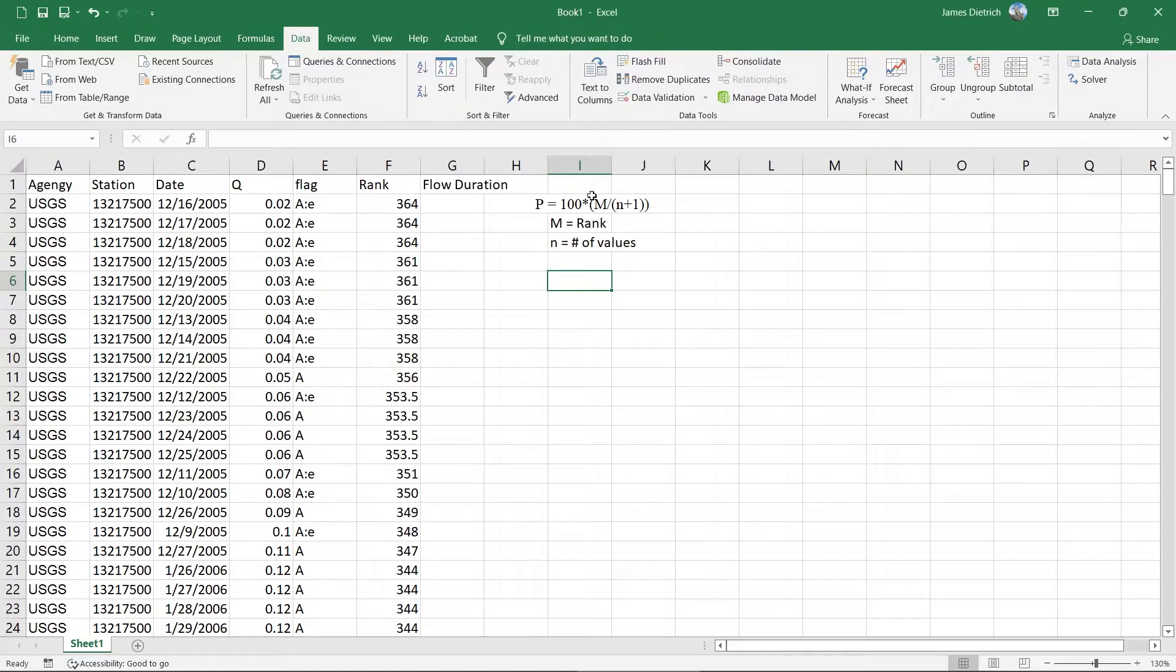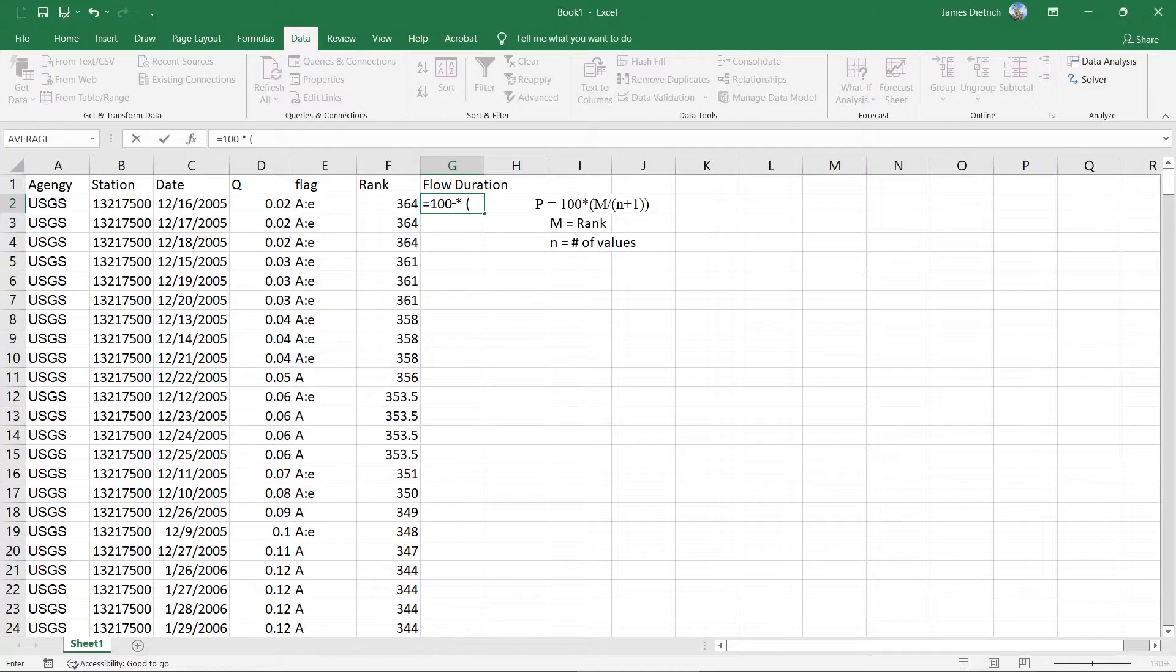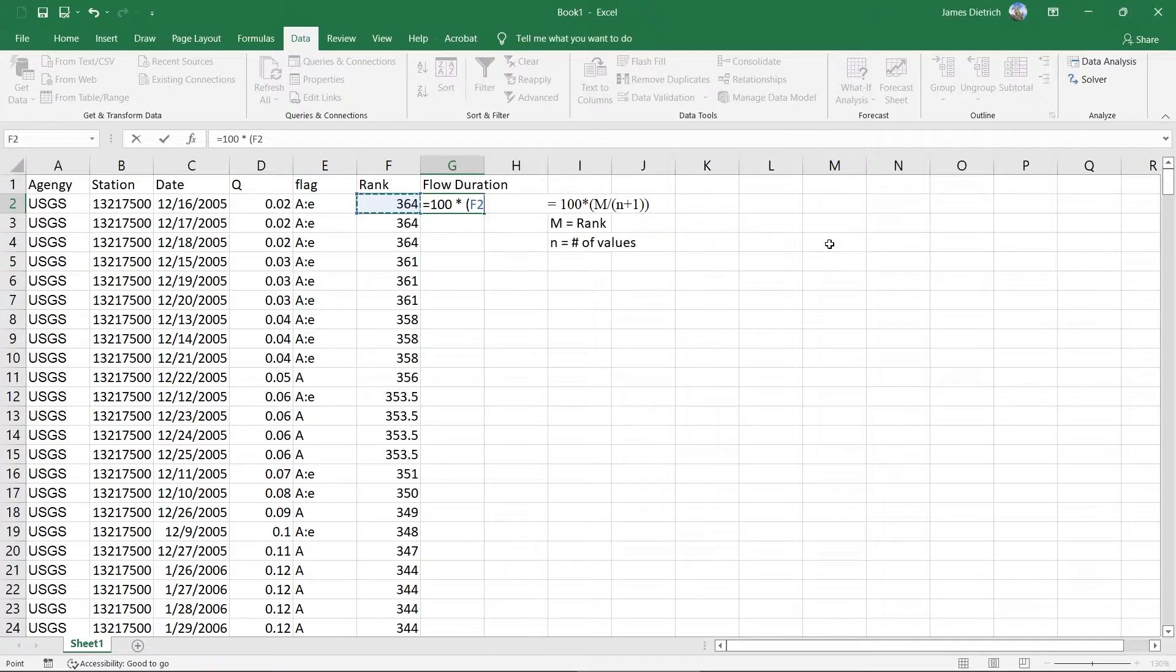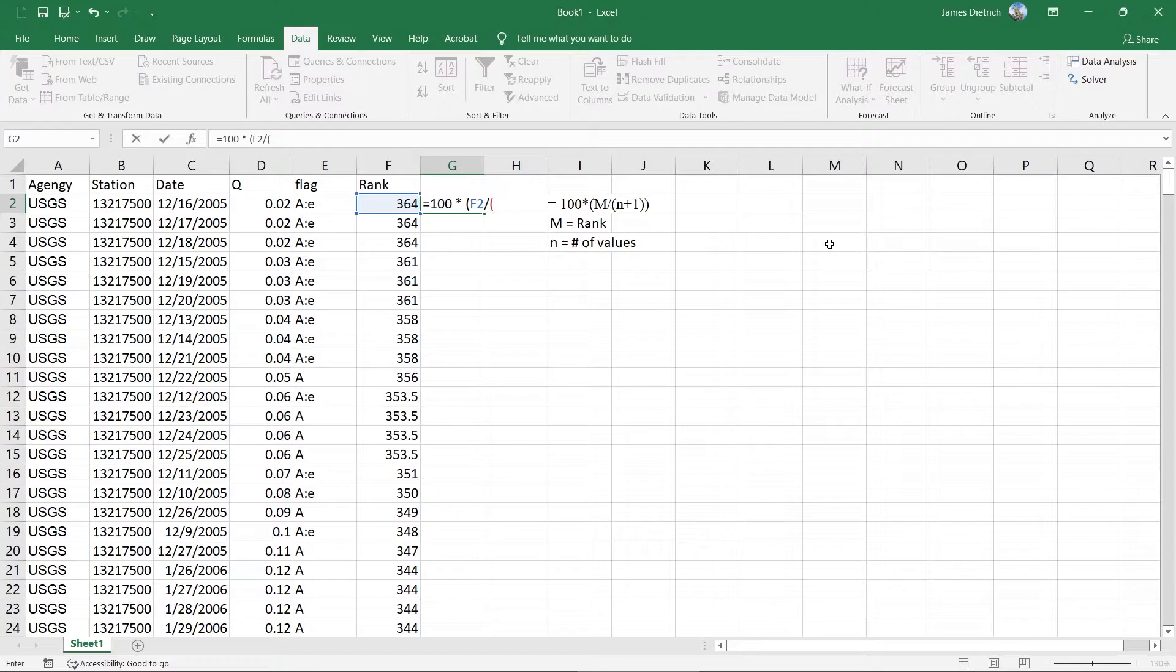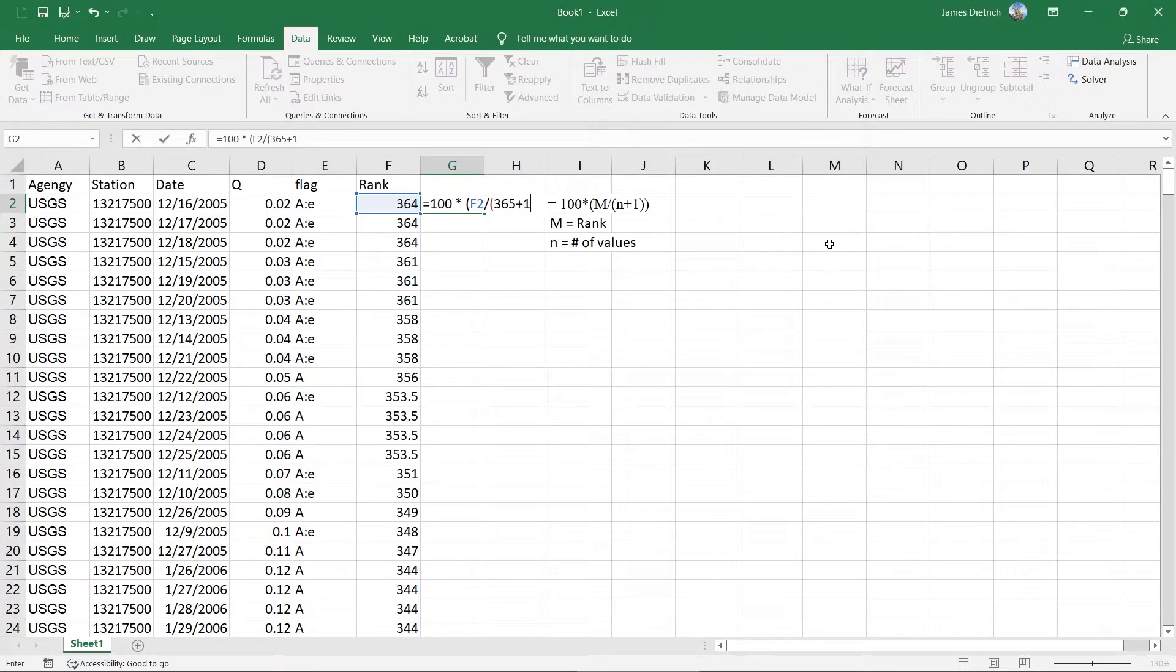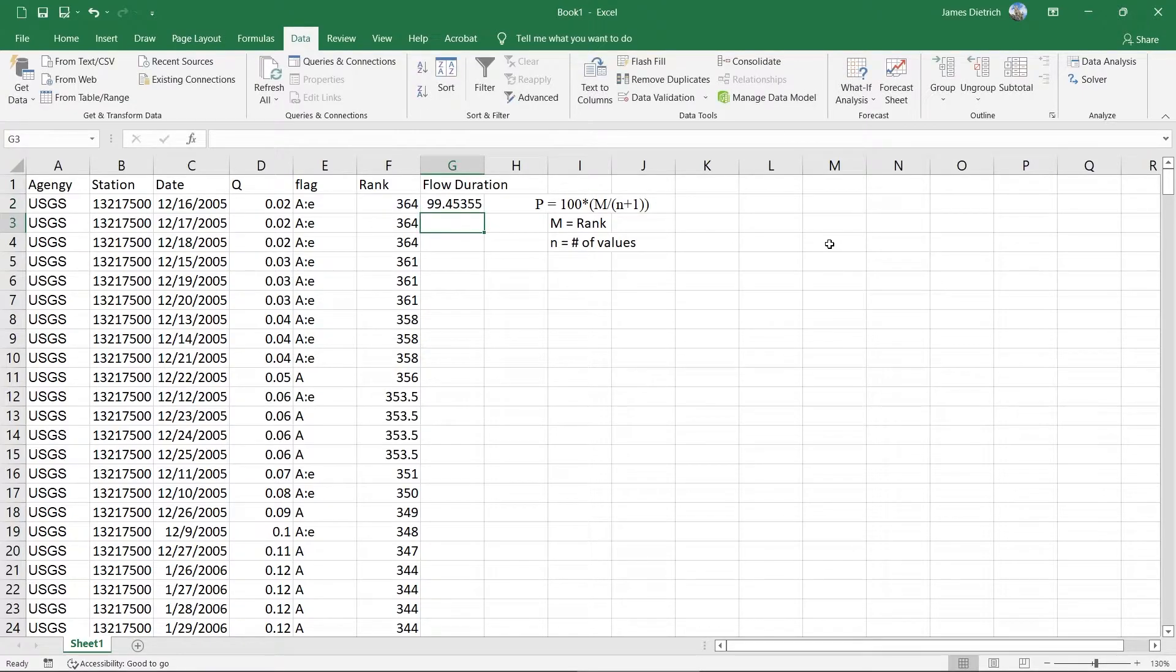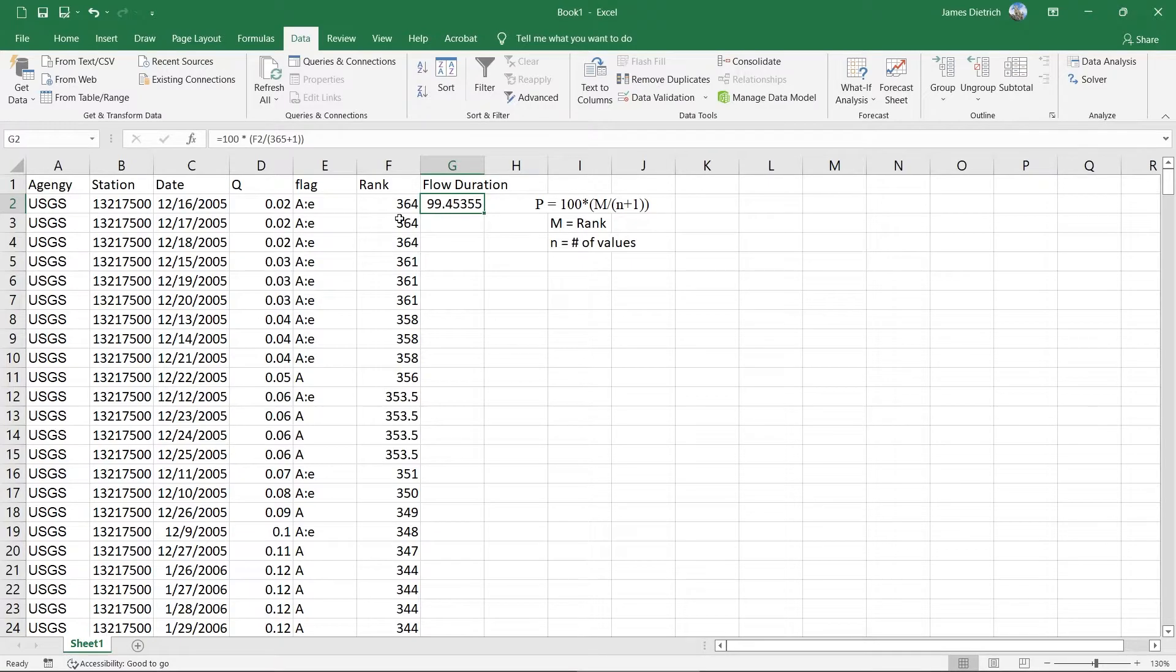So in the equation there, in our first cell here, we're actually going to say equals. So we're going to do 100 times parentheses M is our rank. So we're going to click on our rank value or rank cell there divided by N is the number of cells. And so since this is a year's worth of data, we have 365. And then we want to do plus one. You could just type in 365 or 366 here. We'll close parentheses on that and then close one more parentheses to finish out that equation. And we'll say, okay.